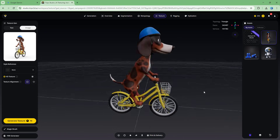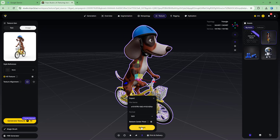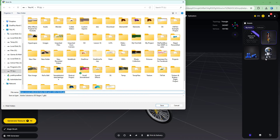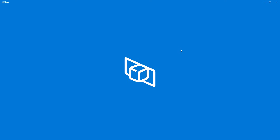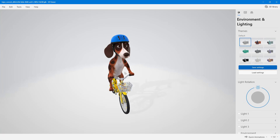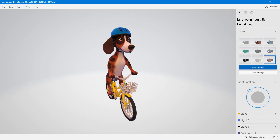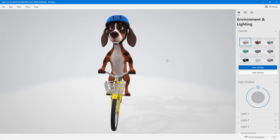You can now select and export the model in different formats. I select the GLB format and click 'Export'. The 3D model is downloaded. Opening it with the Windows 3D viewer, you can see the fully AI-generated model — no manual modeling required. You can use this to create wonderful models as needed.